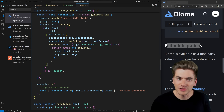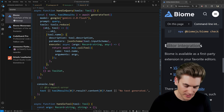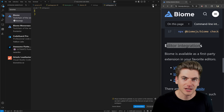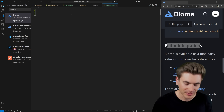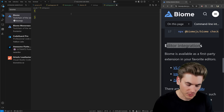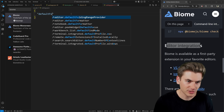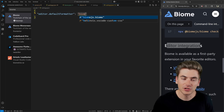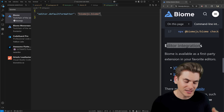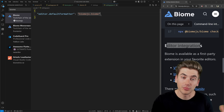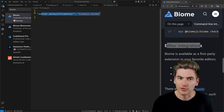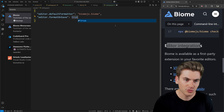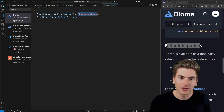Setting up Biome in VS Code is quite easy and works pretty much the same for every editor. Go to the extensions tab and search for biome — you'll see the one published by biome.js. Install that extension. Then you need to do a couple of configurations: go to your workspace settings JSON and add your default formatter. Search for `editor.defaultFormatter` and set it to `biomejs.biome`. That means every time you format a file, it's going to use Biome instead of Prettier.